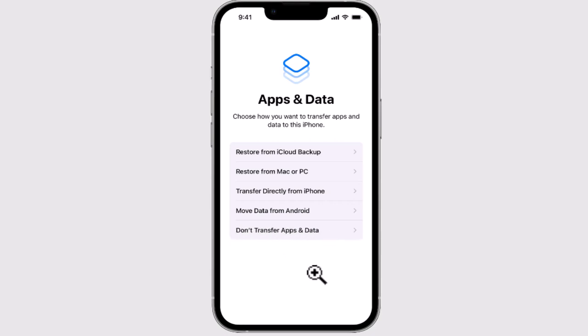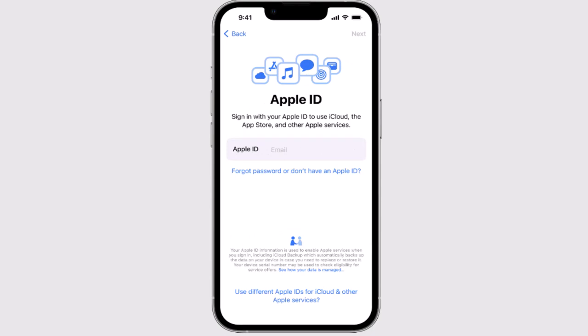After selecting your data option, you need to enter your Apple ID and the passcode associated with it. If you have forgotten your password, you can tap on Forgot Password. If you don't have an Apple ID or this is a completely new device to you, tap on Don't Have an Apple ID and create one.